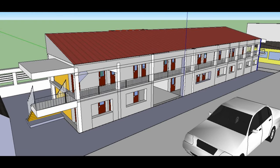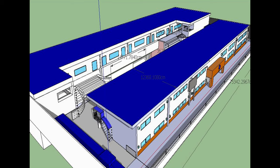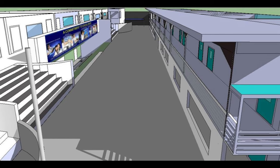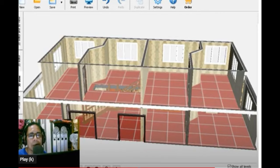3D graphics design is a process of creating visual content that appears three-dimensional. This involves the use of computer software to generate and manipulate images, scenes, and animations that have depth, width, and height.